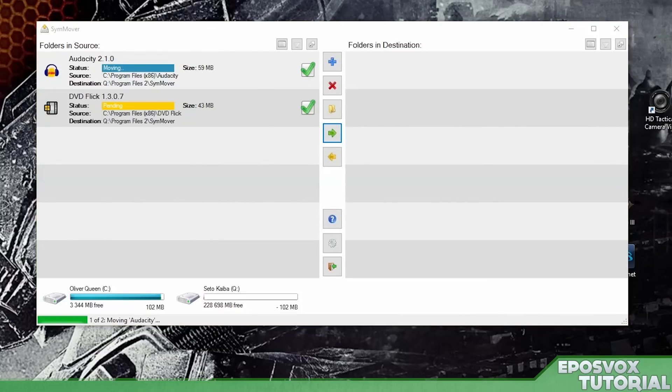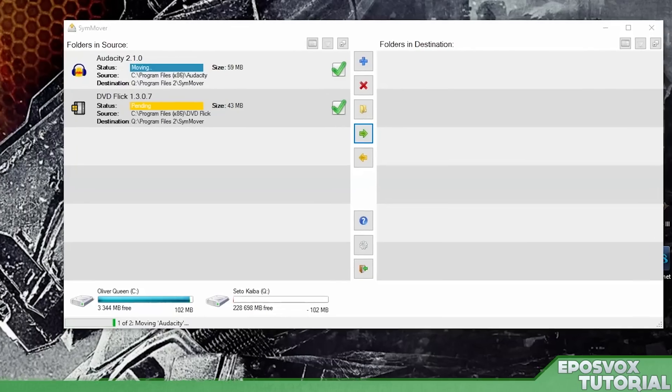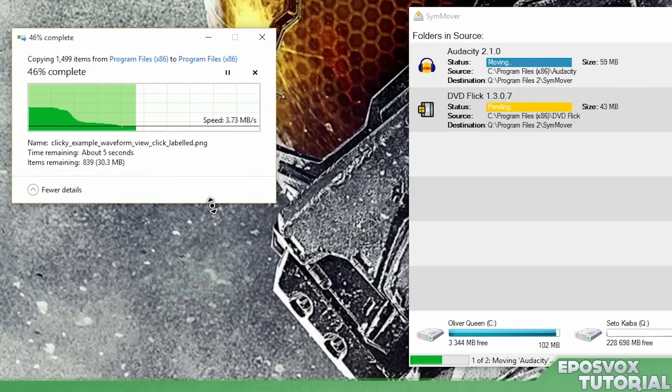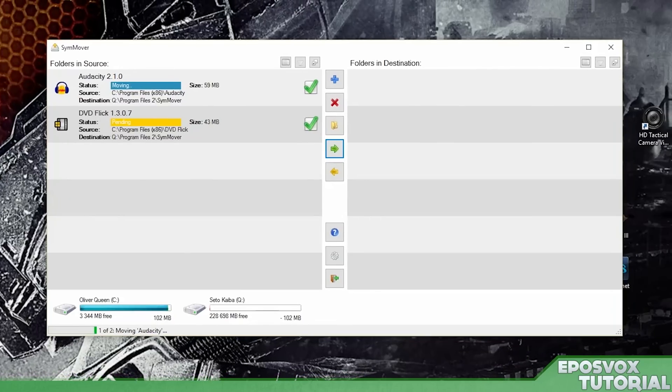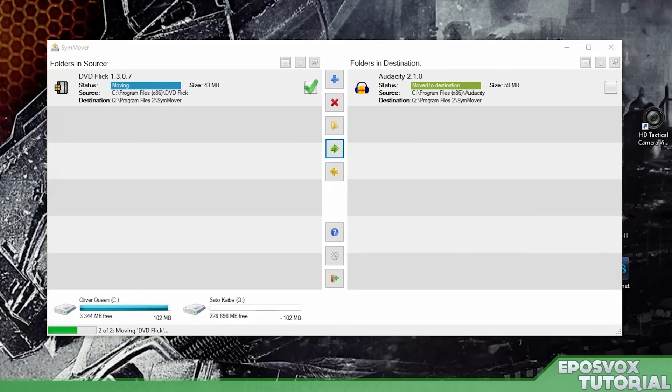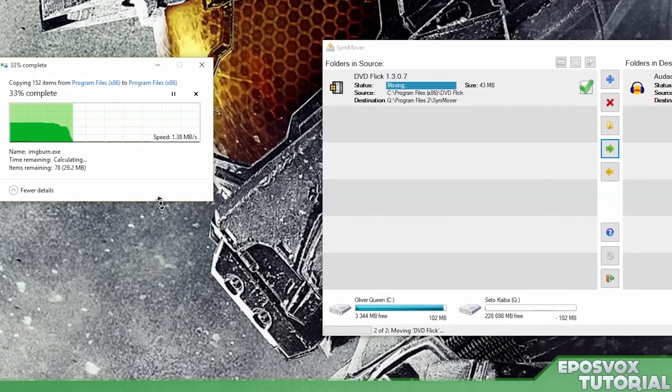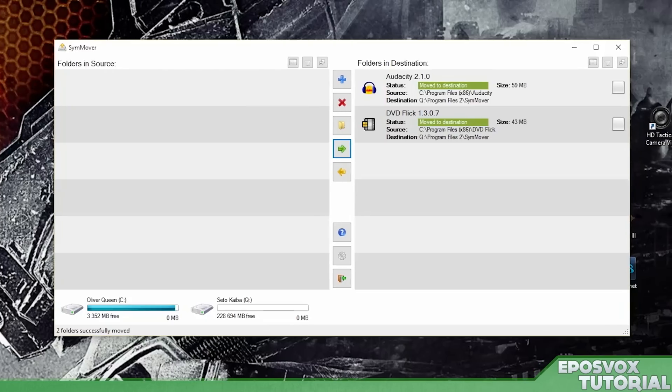Moving. And you see it pops up the folder copying option here in Windows. That may or may not take a while depending on the speed of your computer. And then it moves Audacity and now it's moving DVD flick. All right. And it's done.